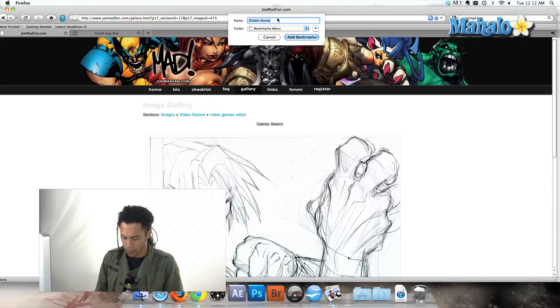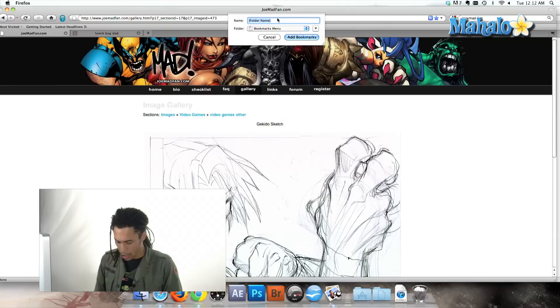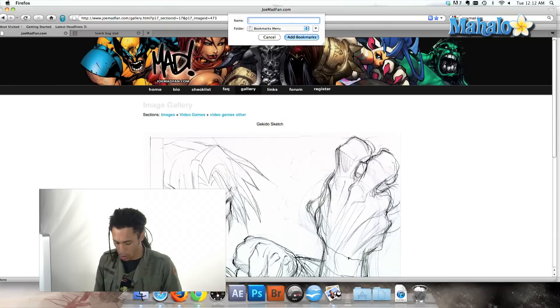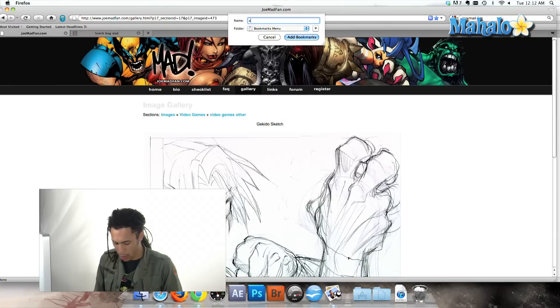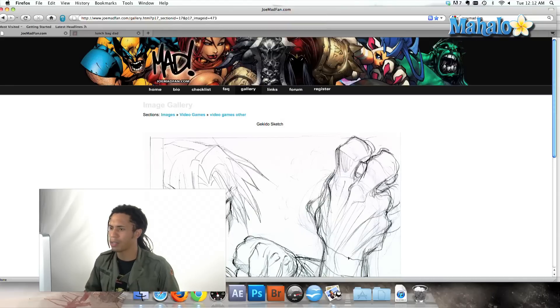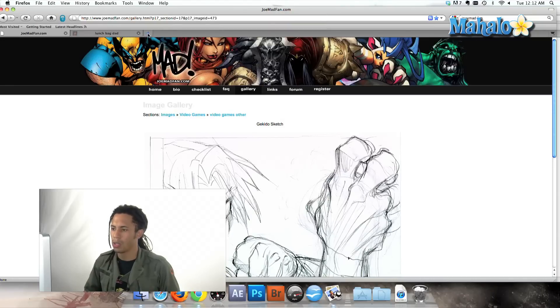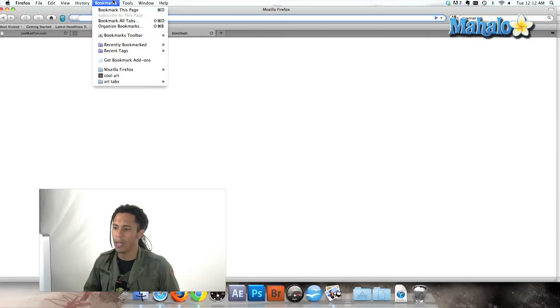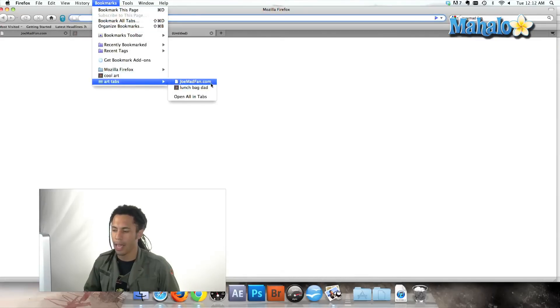awesome art or just cool art or whatever you want to name it, art tabs, why not? And we'll add bookmarks, and then let's open up a new page and show you art tabs. And there we go.